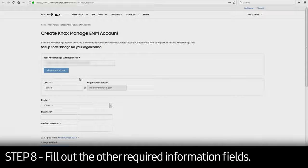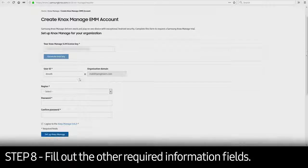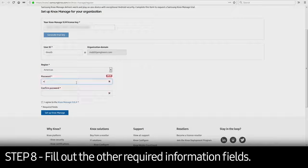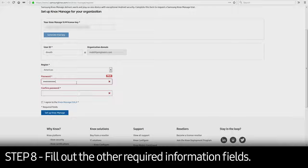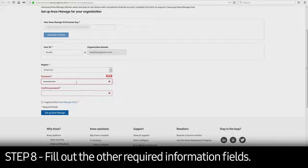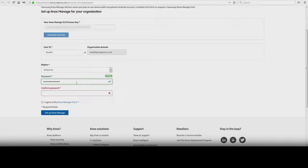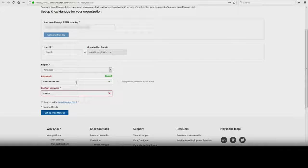Fill out the other required information fields. Remember this tip: If your enterprise is already using Knox Manage and you are setting up Knox Manage for your specific department, provide a prefix to distinguish your account from the main enterprise account.